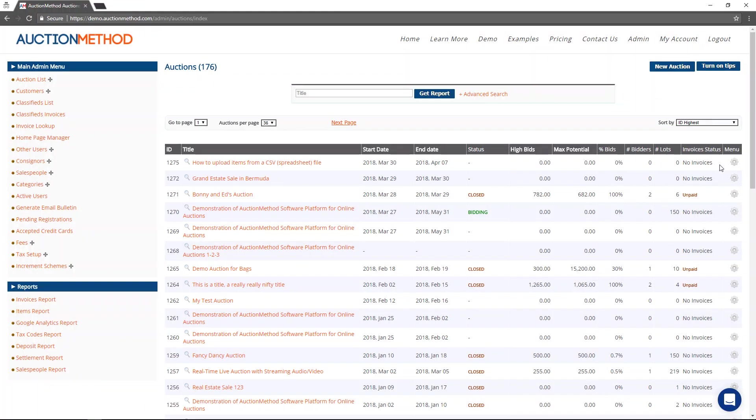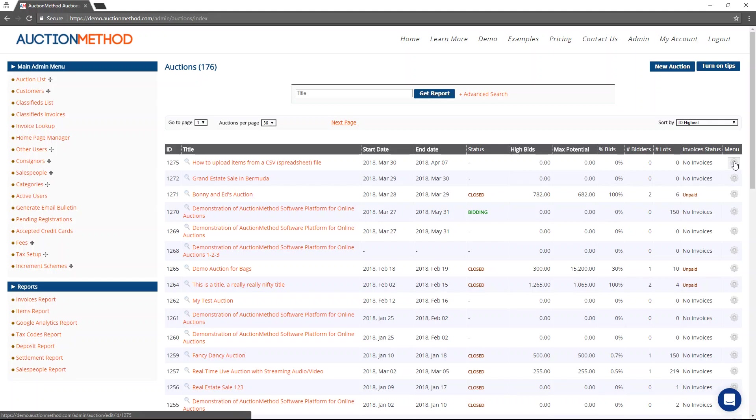Once you've created your auction event listing, you can upload CSV files to create your item catalog. I'm going to show you with this auction right here.